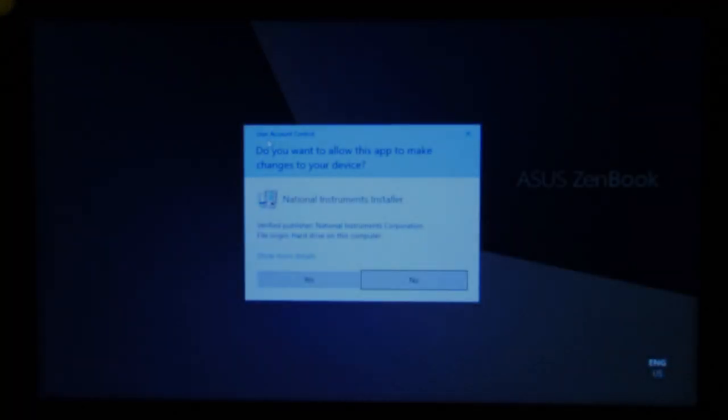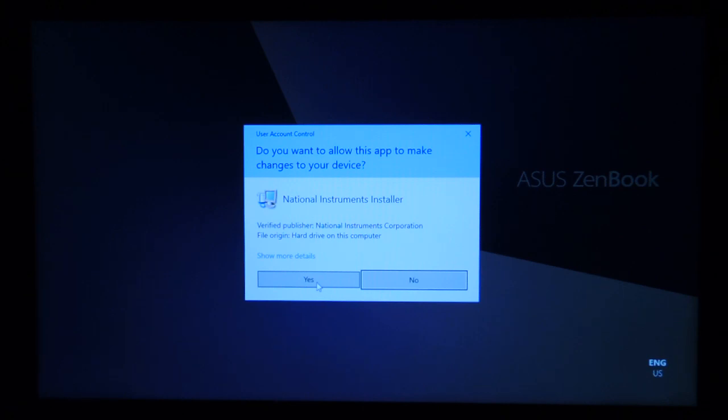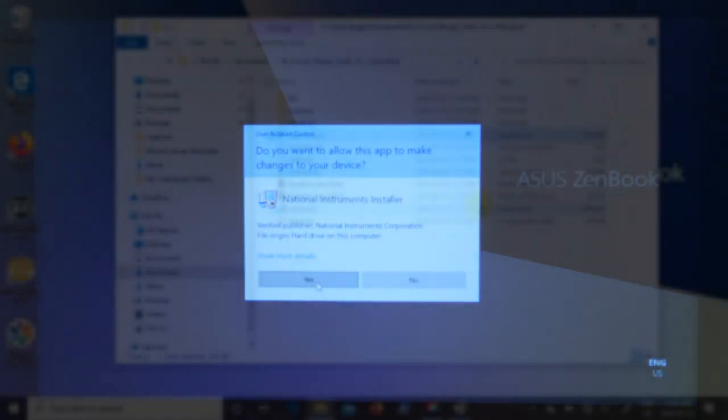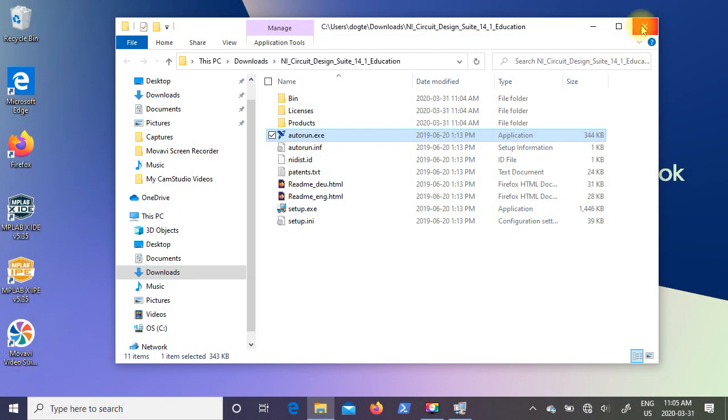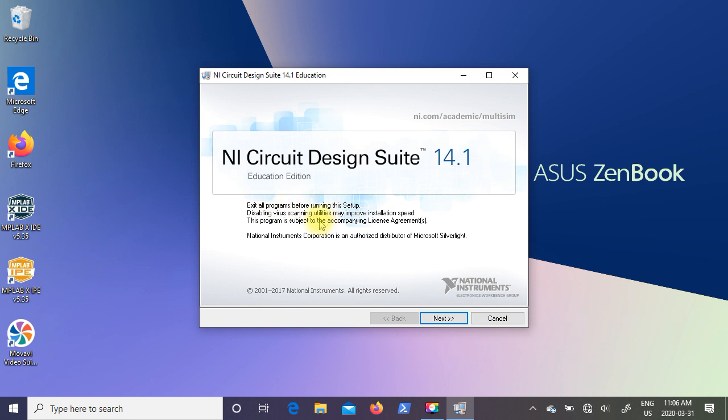Now we're going to come up with the user account control dialog box. It's a National Instruments installer. So it's a verified publisher. So we're just going to go ahead and click on yes. Now at this point you can close Windows Explorer. And you can see the National Instruments dialog box is up on your screen. So it does say to exit all programs before running this setup. And you might want to disable virus scanning utilities. So I'm just going to go ahead and click on next.